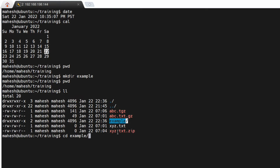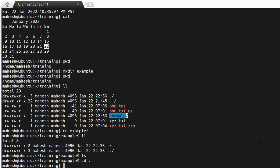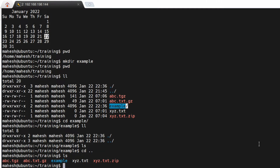'cd' stands for change directory. If you want to go inside a directory, use 'cd'. To go back to the previous directory, use 'cd ..' — that will take you to the previous directory.